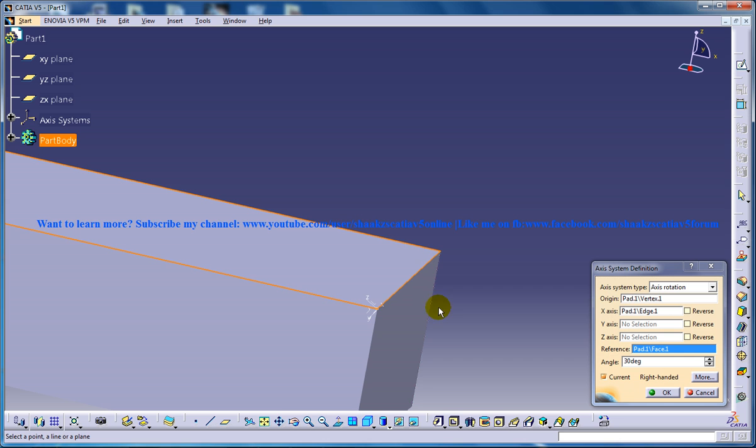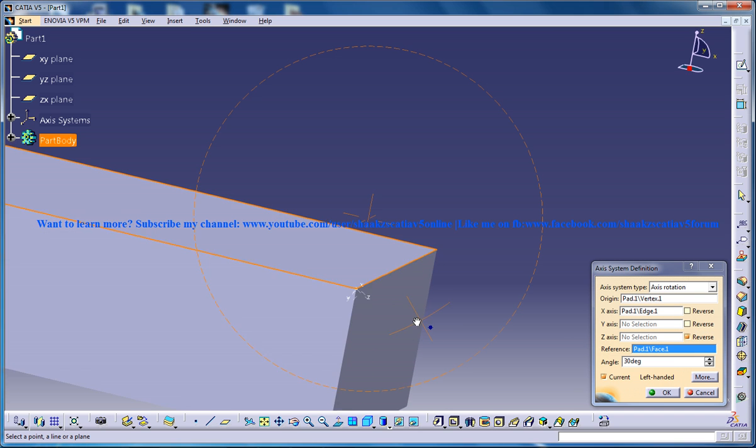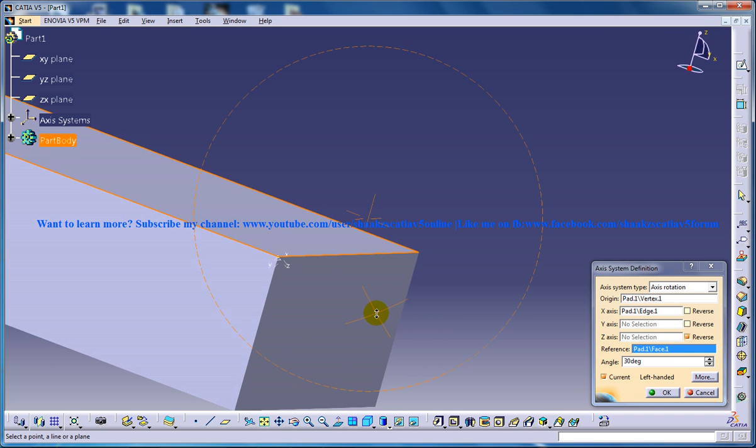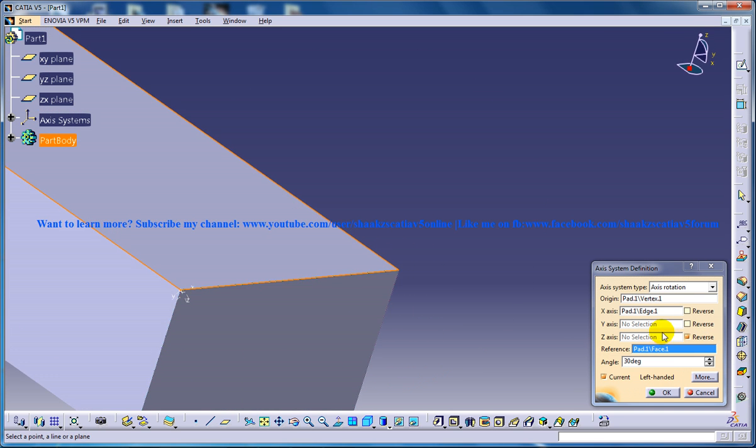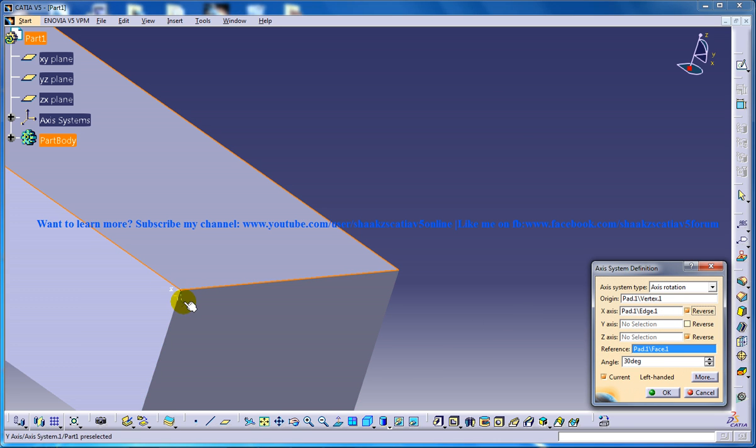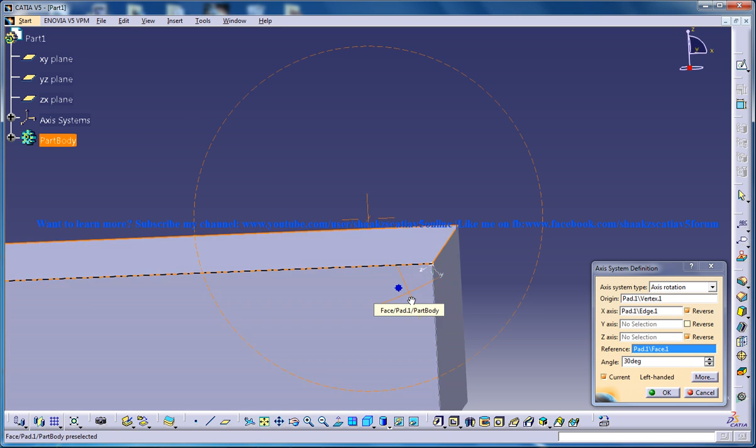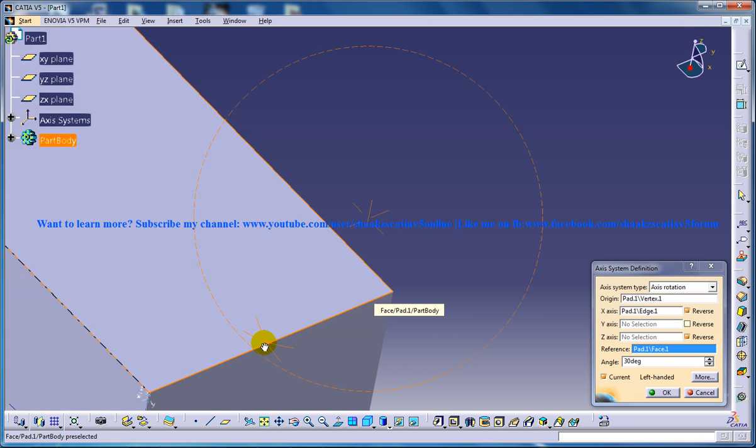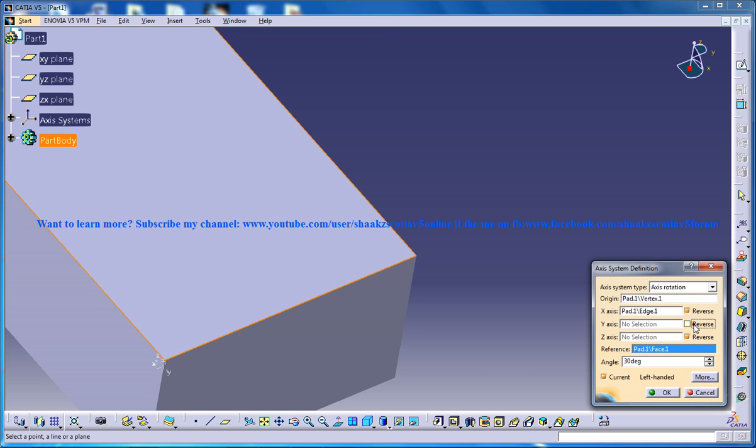We have a few more options here. If you click on Z axis reversion, the Z axis will come here. X axis reversion brings the X axis here, and if you click on Y axis, it will come here.